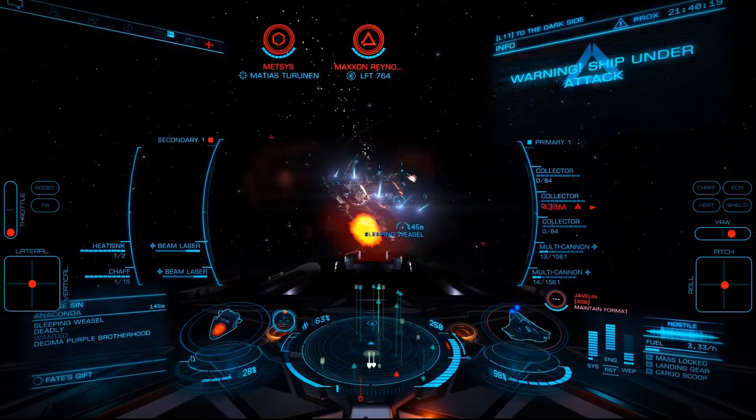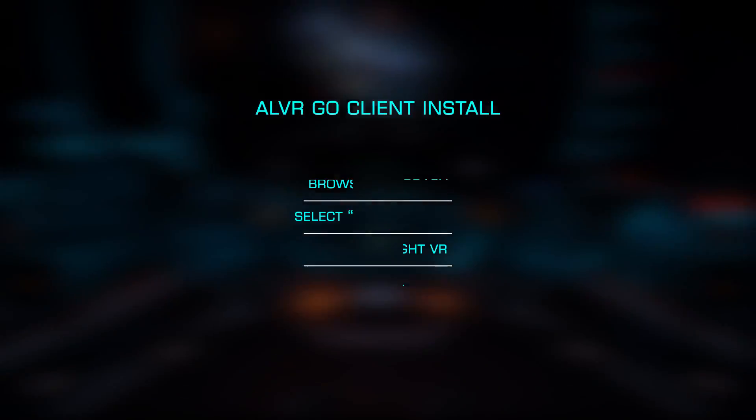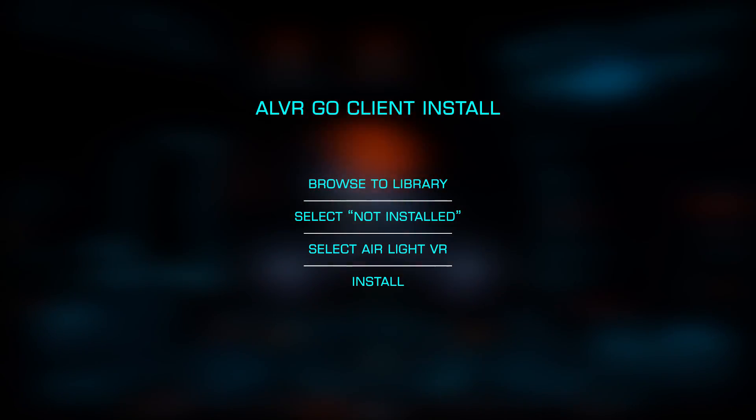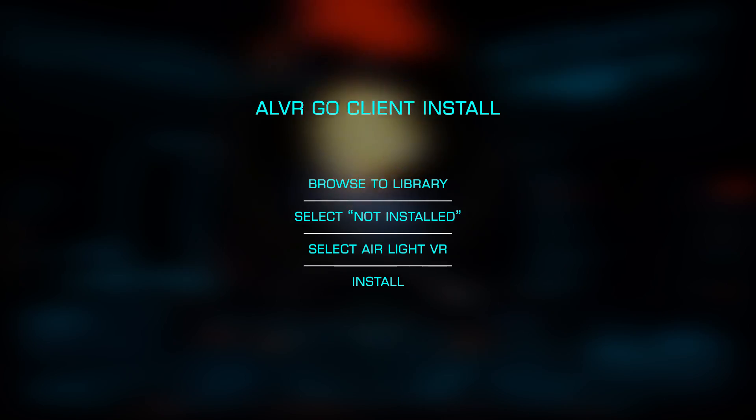Finally, you'll need to install the client on your Go by browsing to Library, then Not Installed. Select and install AirLite VR.